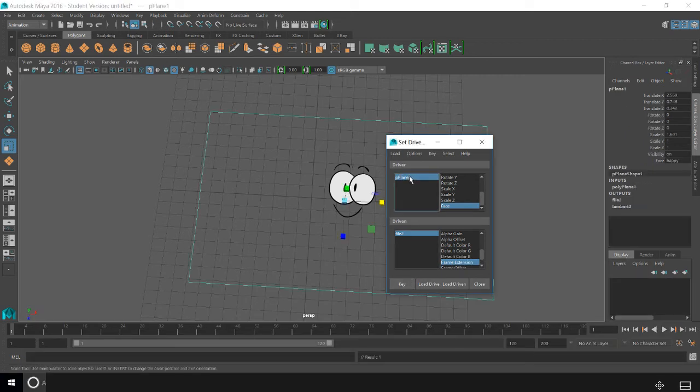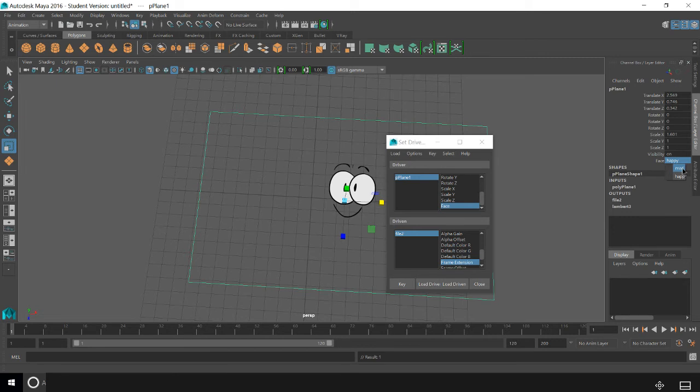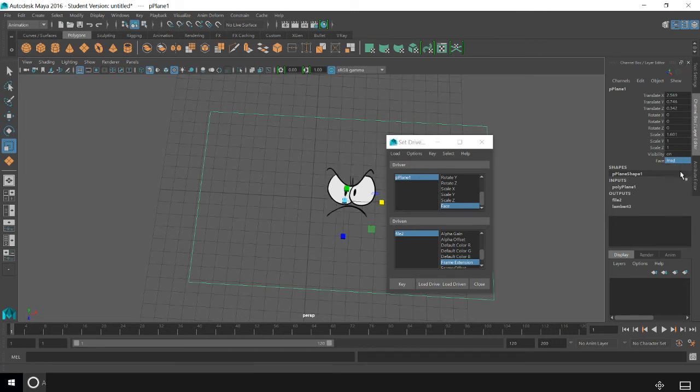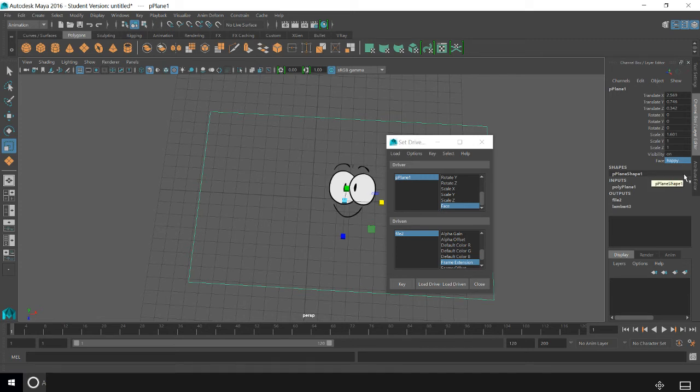And that has made your Face attribute change from Mad to Happy to Mad to Happy. And you can key that in the timeline and animate it, and you can do as many of those as you like.